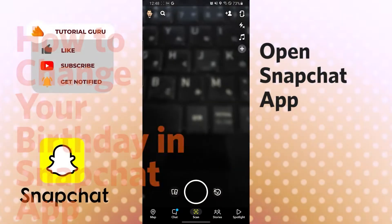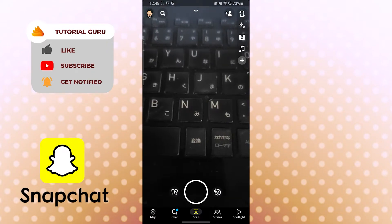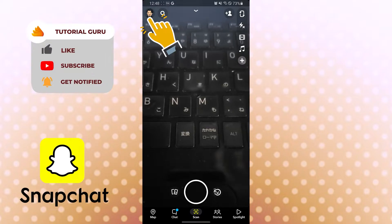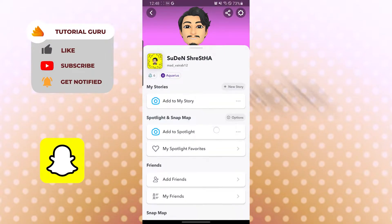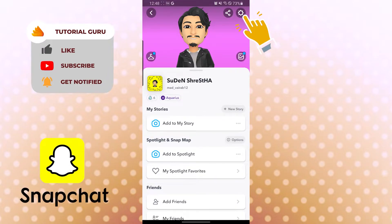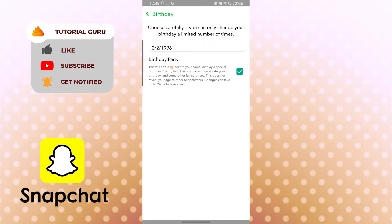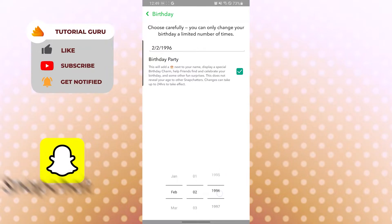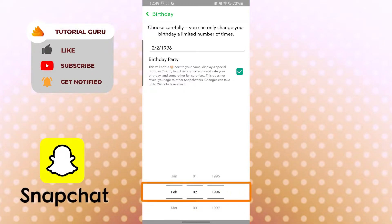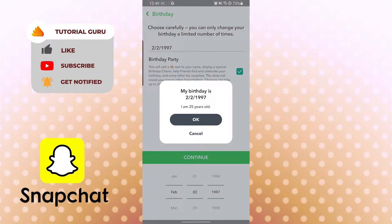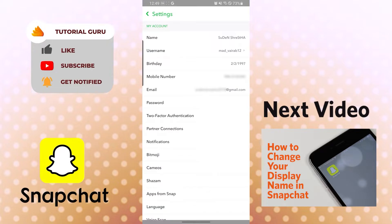To change your birthday, tap the profile picture icon on the top left corner, then tap the settings gear icon. Under 'My Account' you can see the birthday option — the third one. Tap there, and if your birthday year is incorrect, you can see the scroller to change the year, month, and day. Scroll to adjust and hit continue. That's how you change your birthday in Snapchat.